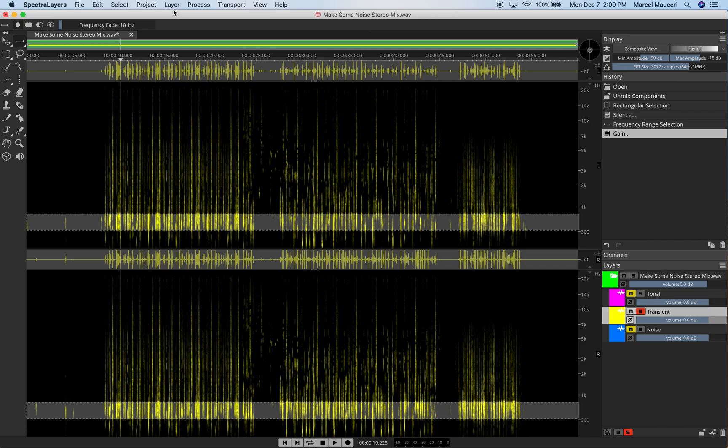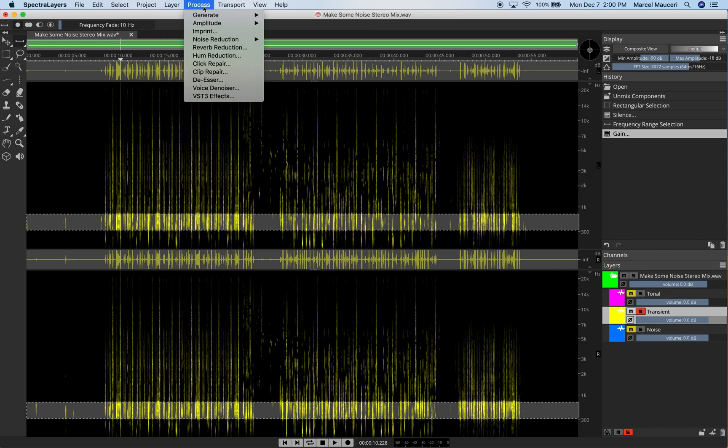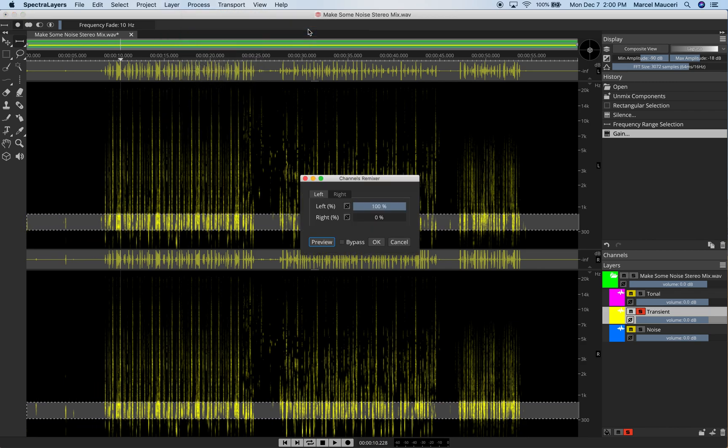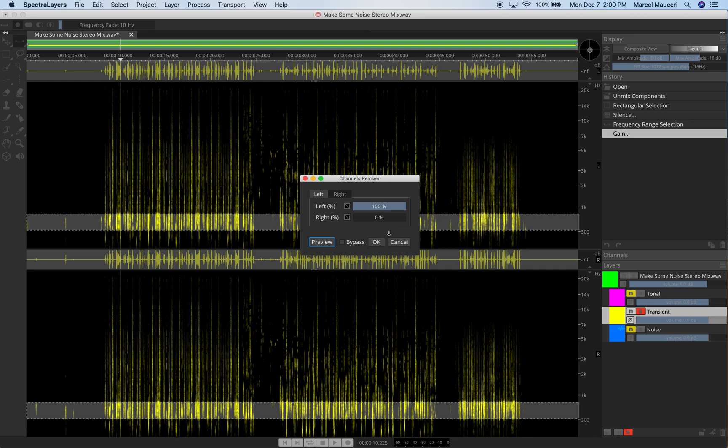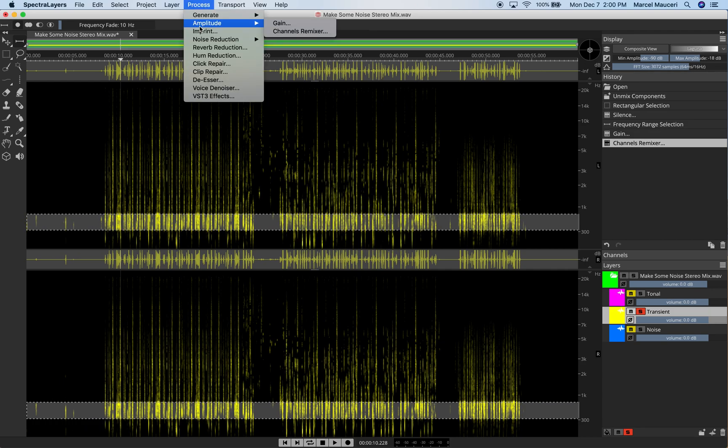Now, other options under Process, we have a channel mixer we can use. So we can balance more level to the left or the right channel. In this case, it's a stereo file. We also have an imprint option. Imprint a layer onto another layer.